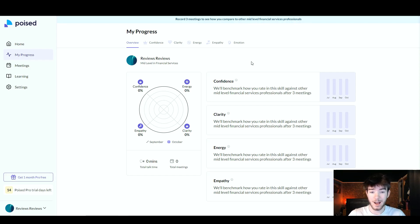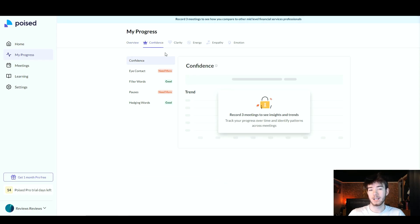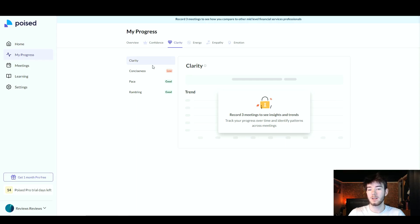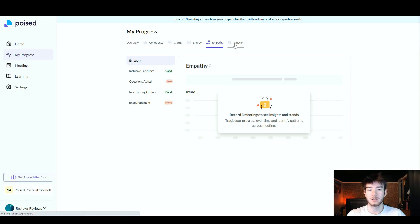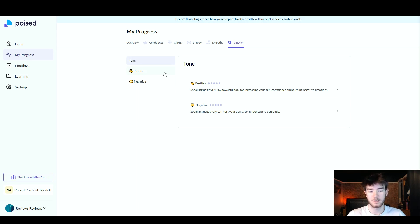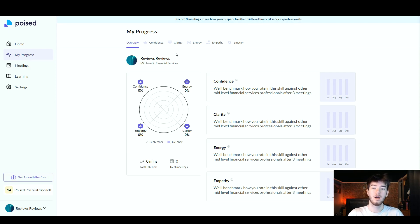The Progress section is great because the software helps you gain confidence so you may not even need to use it as much over time. You can check back here to see what you need to improve. In the overview you have a Confidence section listing things like eye contact, filler words, pauses, and hedging words. Next is Clarity — covering conciseness, pace, and rambling. Then Energy, with vocal variation and volume. Then Empathy, covering inclusive language, questions asked, interrupting others, and encouragement. Finally, Emotion shows whether your tone is positive or negative. As you use the app, these fill in automatically.